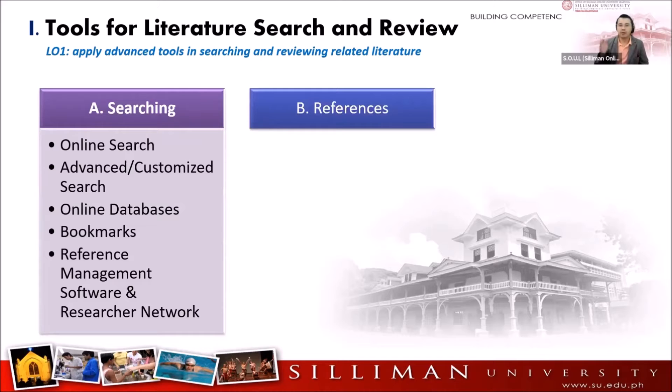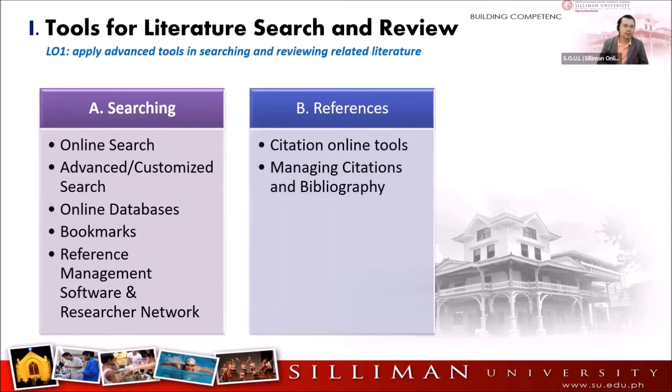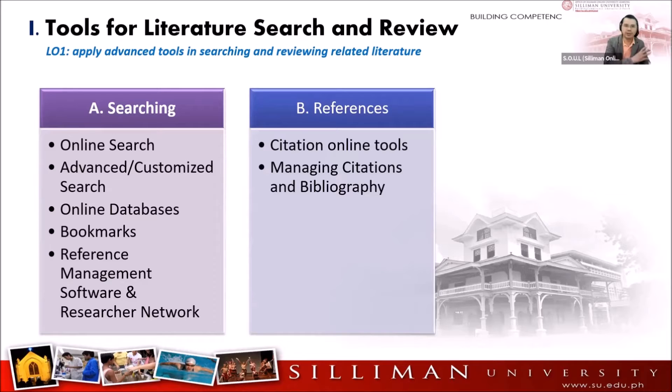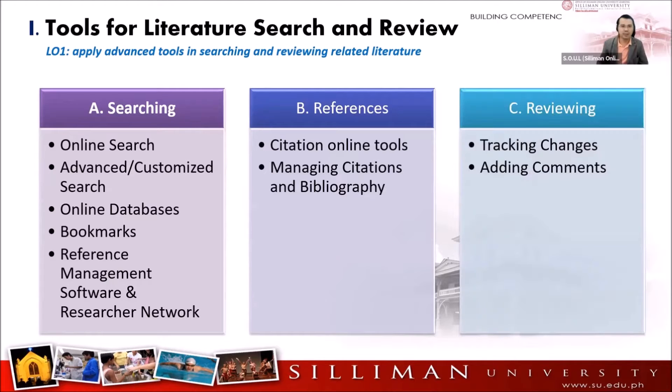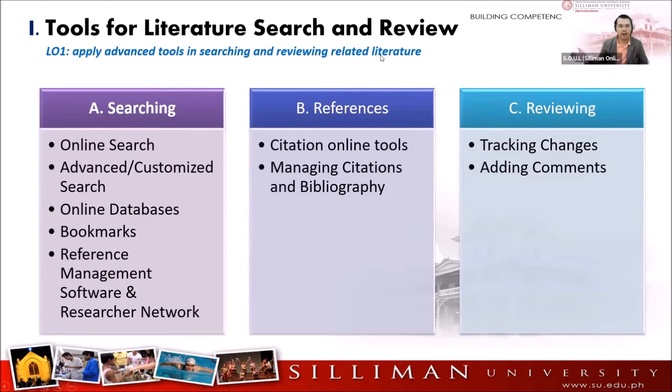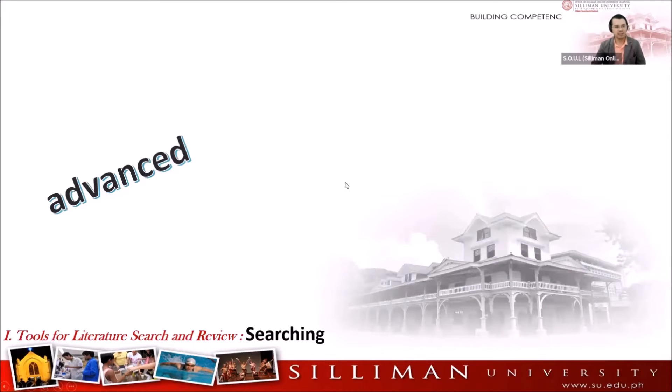After searching, that is the time for references and there are tools also for references. Citation online tools and managing citation tools. From searching, we'll go to the reference and then let's proceed. This is the part where we can review what we have written for tracking changes and adding comments. Let's start first.